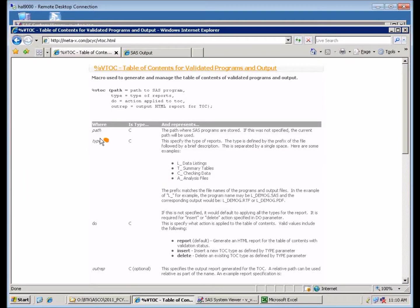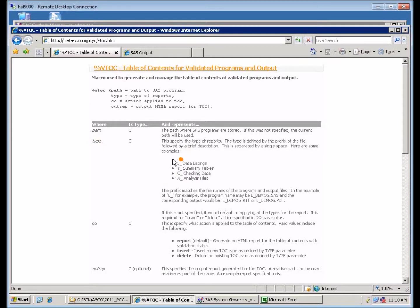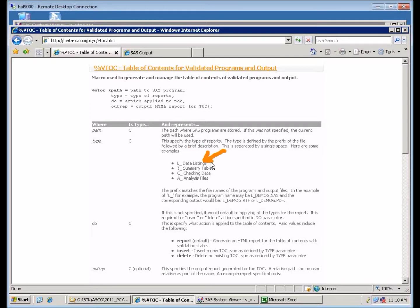And it's defined under the type parameter. So normally you define it by defining what the prefix is. The two-letter prefix matches with your program name, and then the descriptive text that follows. This is the label that's used to define what type of analysis you're performing. And you can define this using insert and delete.